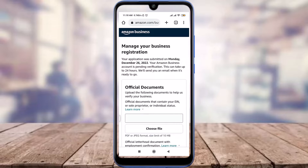So this is how you create an Amazon business account. I hope this video was really helpful for you. I'll see you in the next video — till then, keep calm, stay safe, and goodbye.